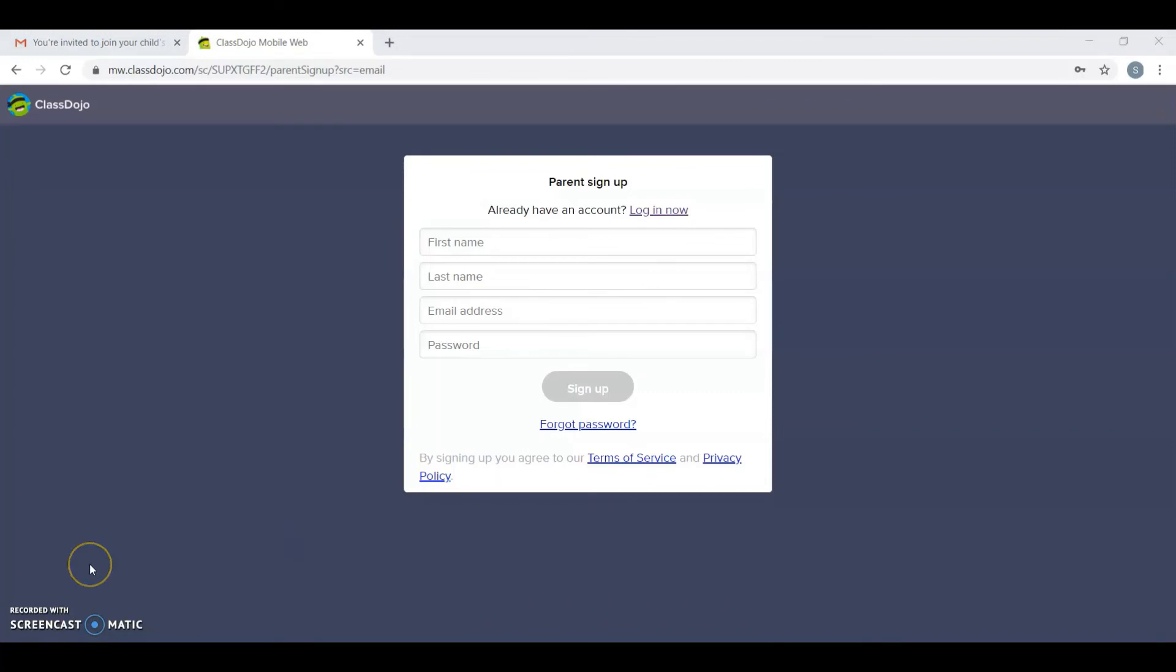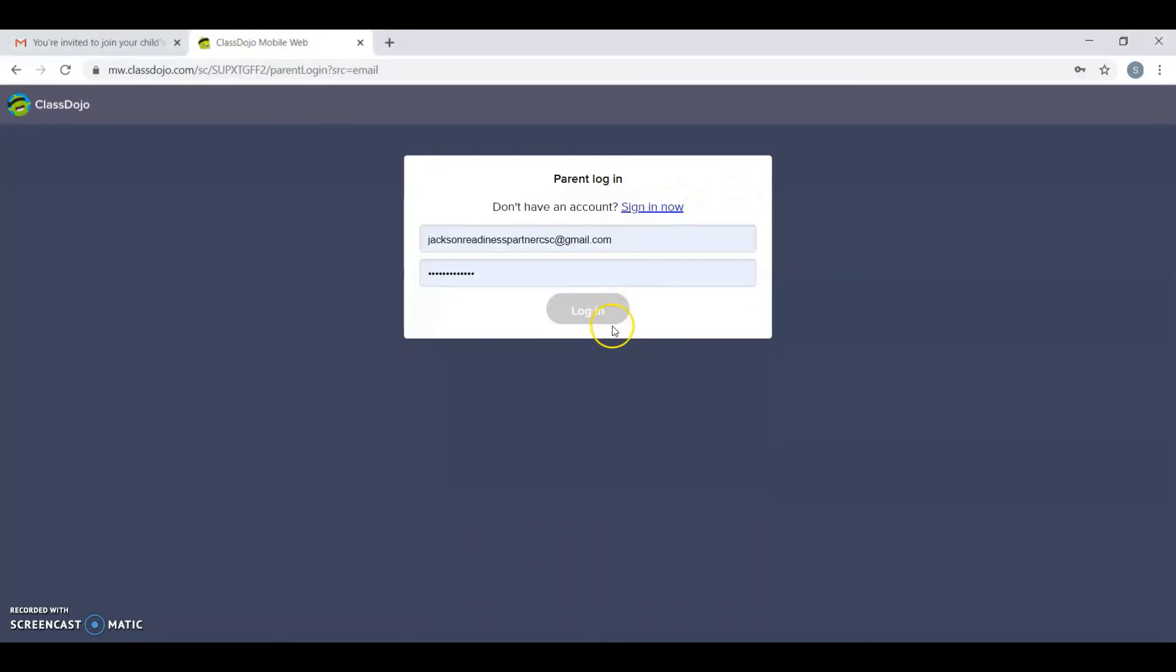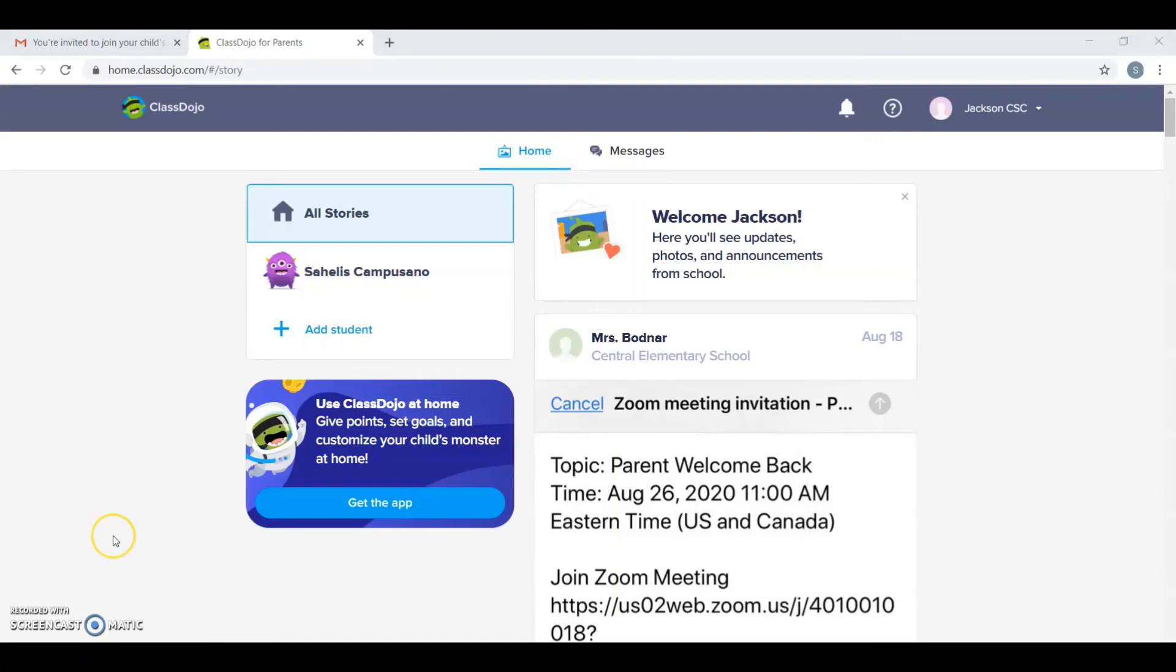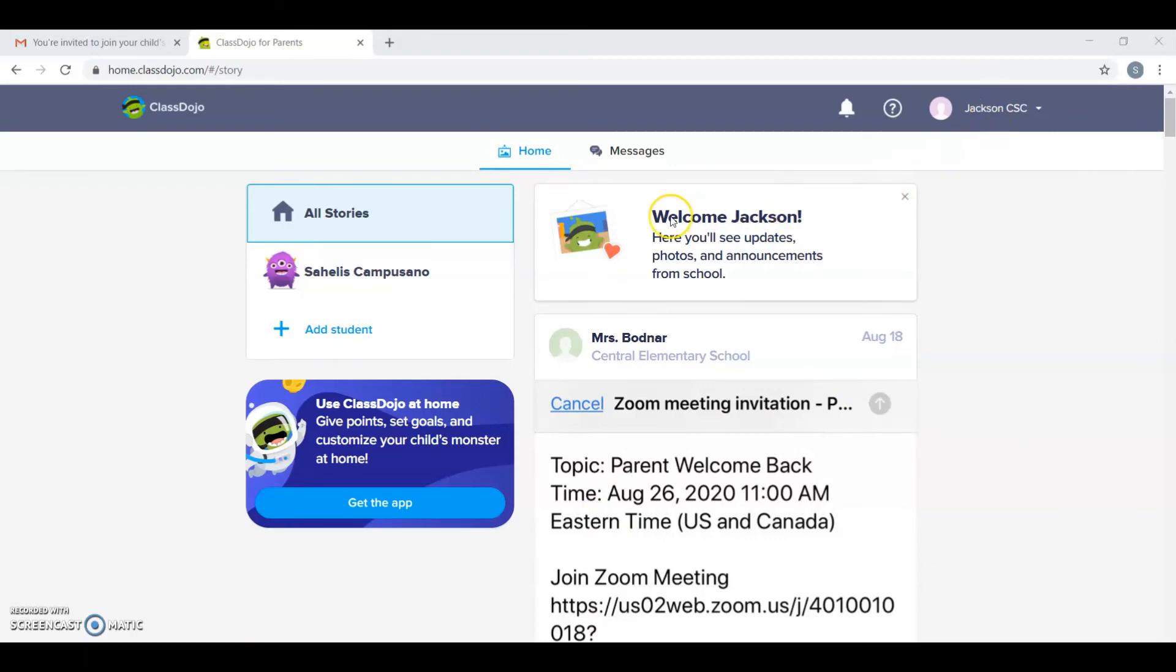There's also an application, an application for ClassDojo for the phone and tablet, but this video is from the computer as you can see. I already made an account. It will take you to the homepage, on the upper right side it shows you your name, and on the left side it shows you the name of your child. If you have another student from the Allentown school district, you can also add them.